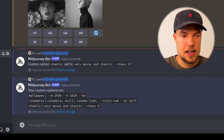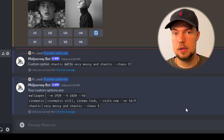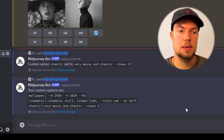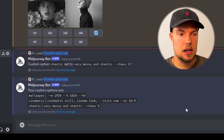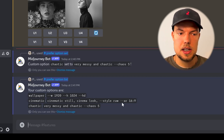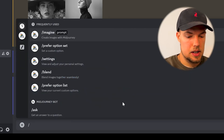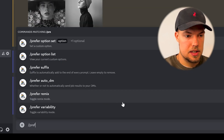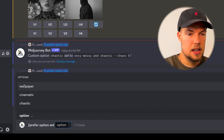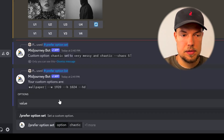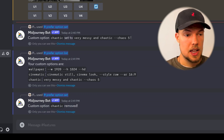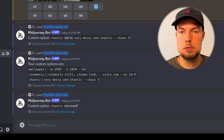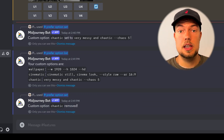After typing slash prefer option list, you can see all the option sets you've created — for example, wallpaper, cinematic, and chaotic. To remove one you no longer need, type slash prefer option set again, enter the name (like 'chaotic'), and press enter without a value to delete it.